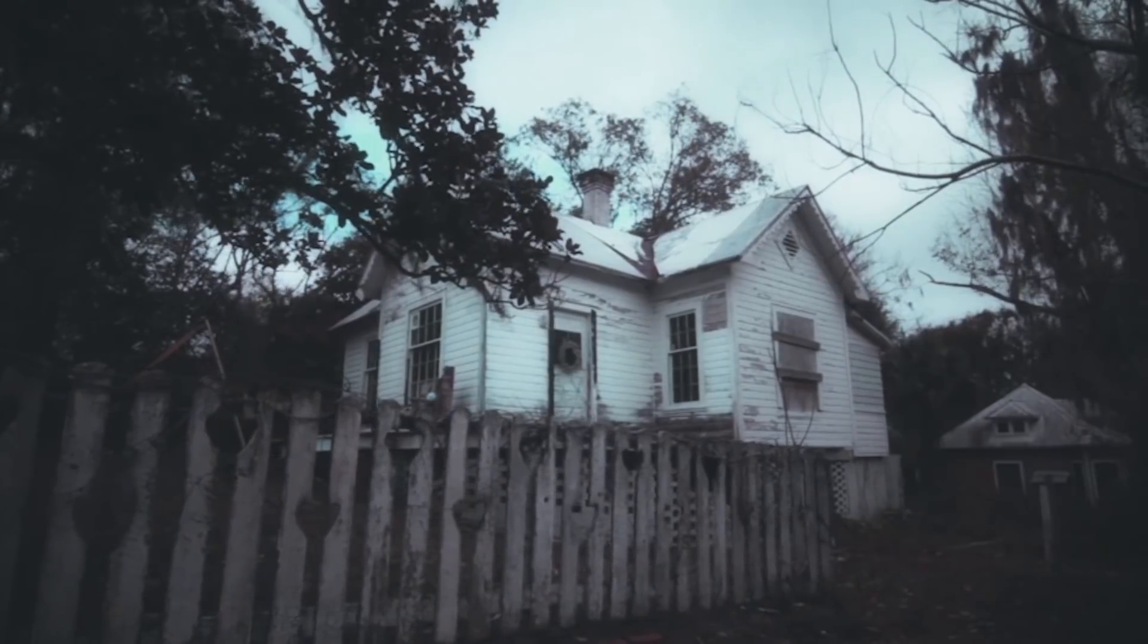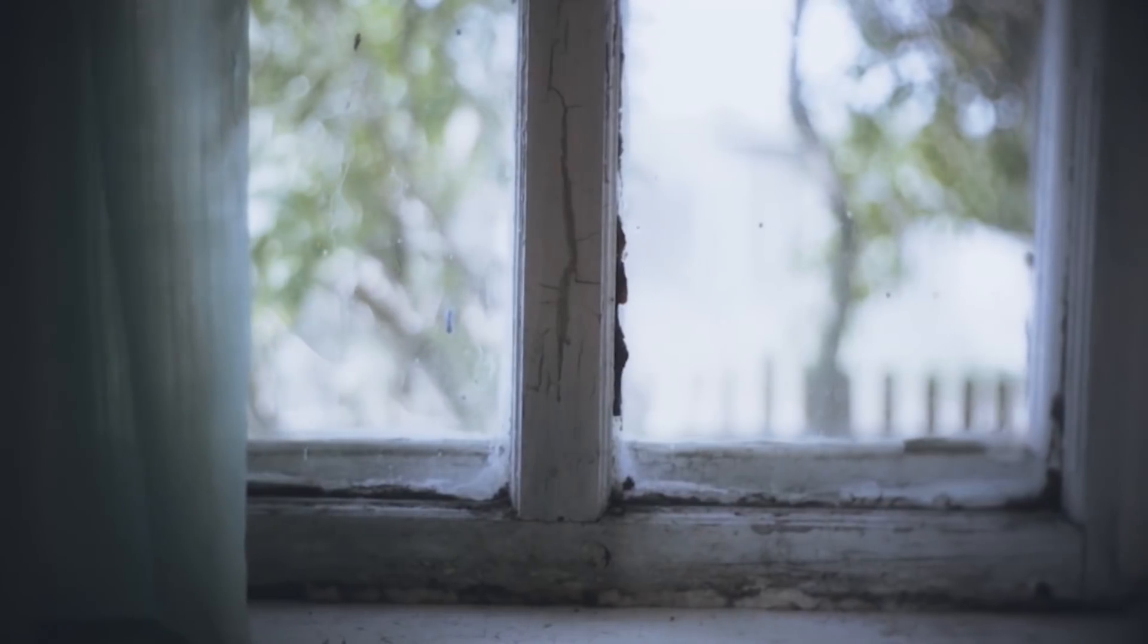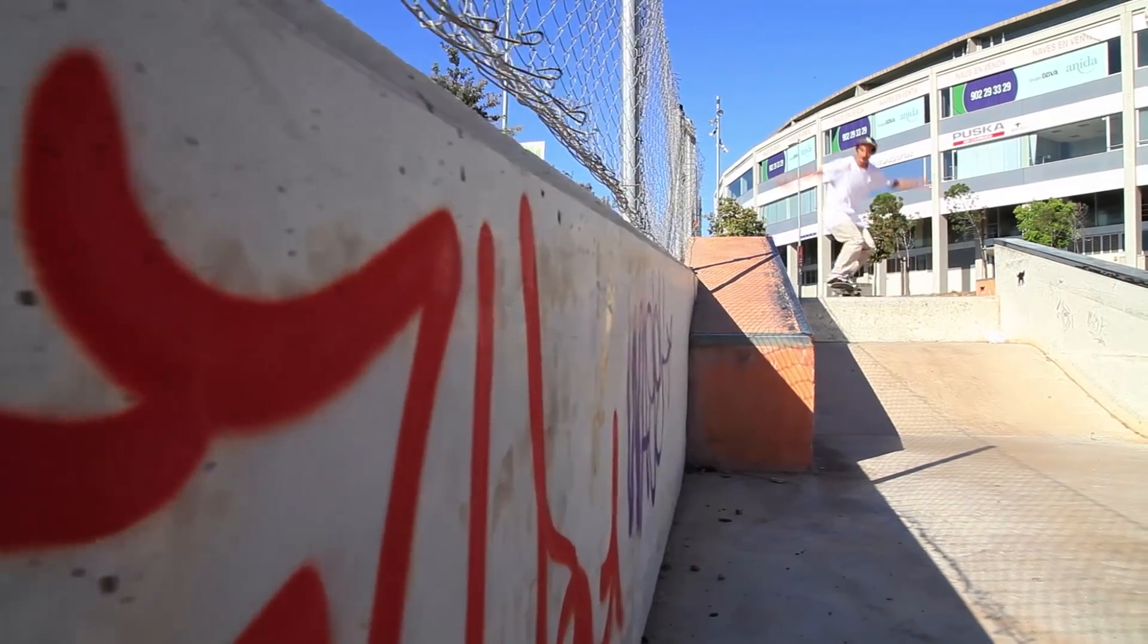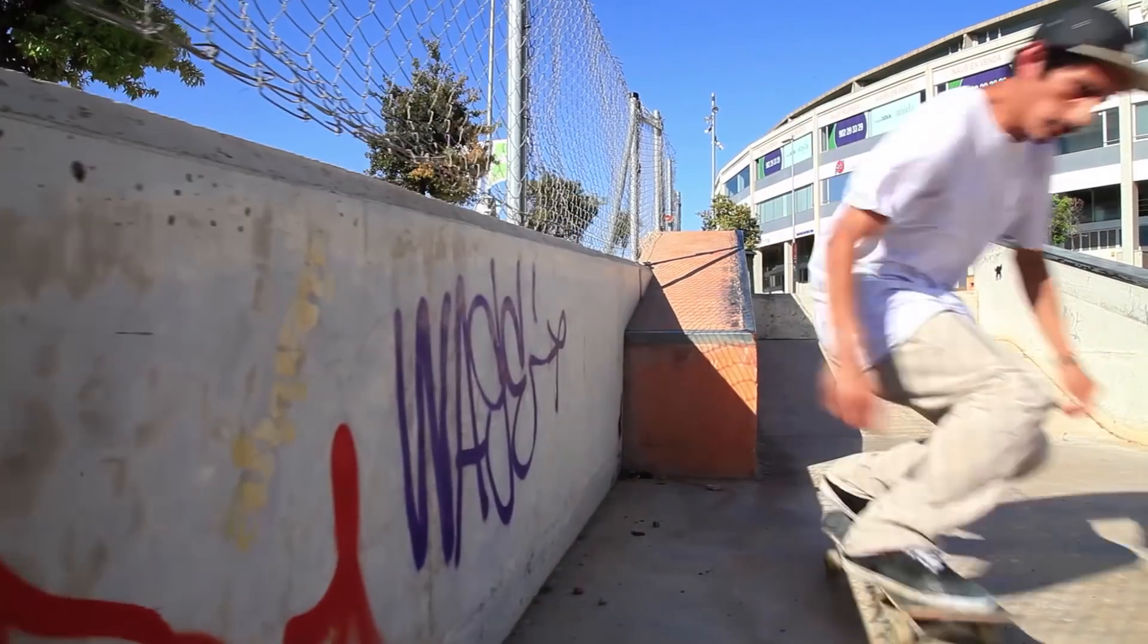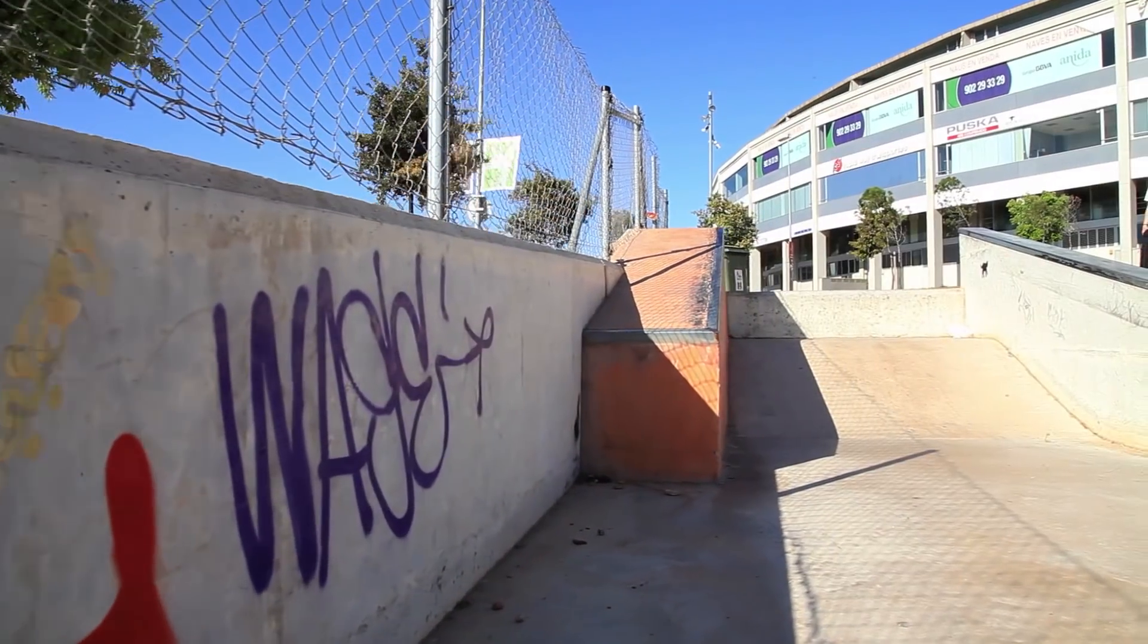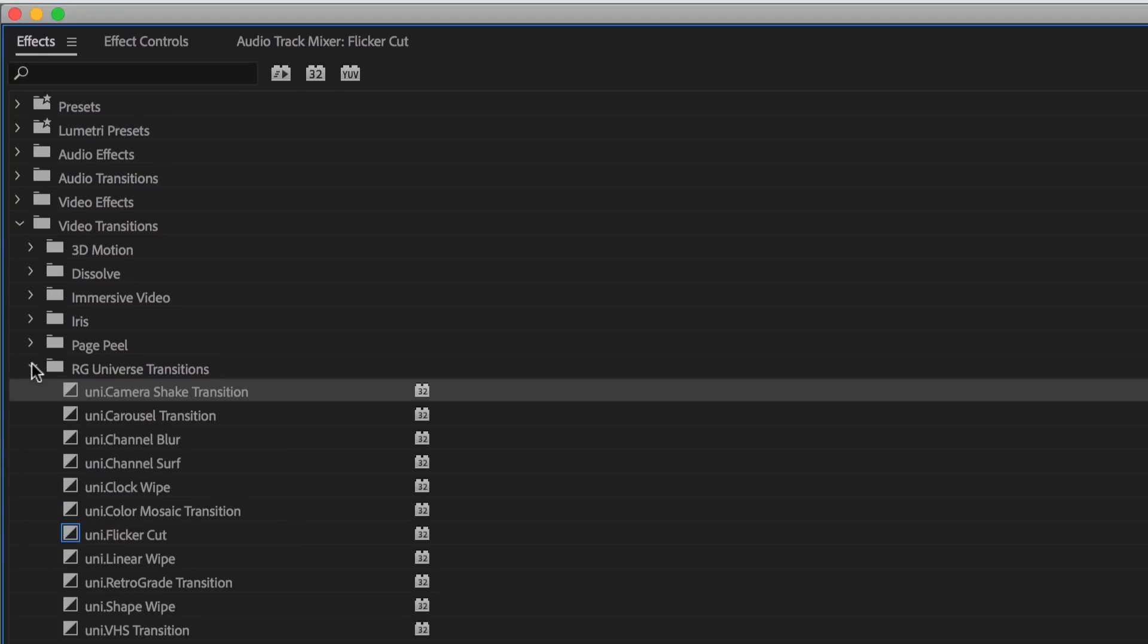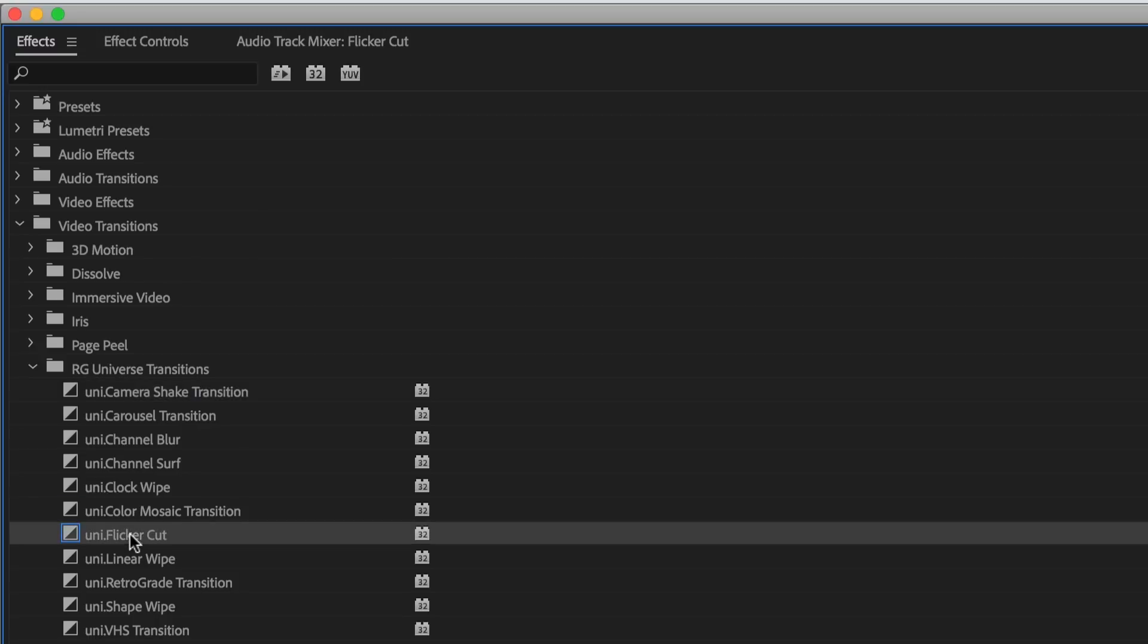Hi everyone, Harry Frank here from Red Giant. In this tutorial I'd like to show you Flicker Cut from Red Giant Universe 2.2. You'll find Flicker Cut inside the RG Universe Transitions category of your effects.